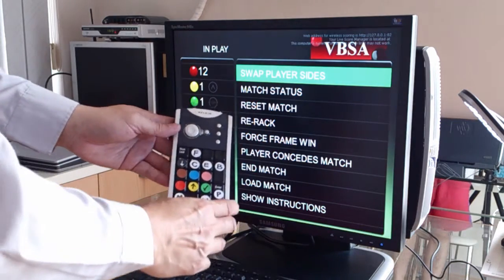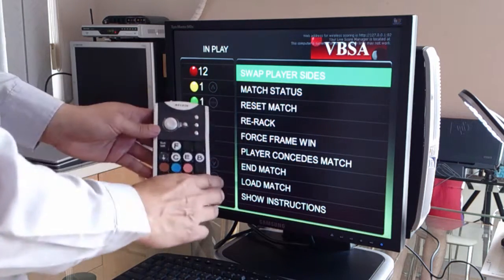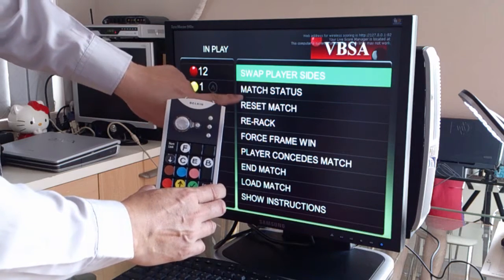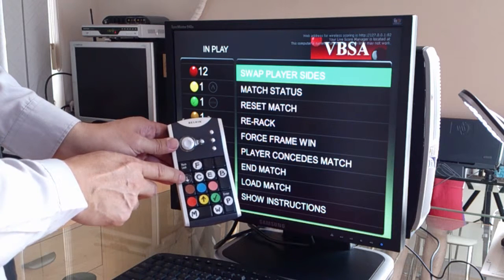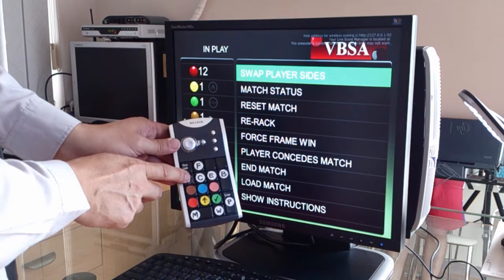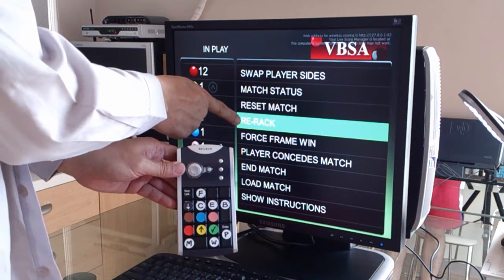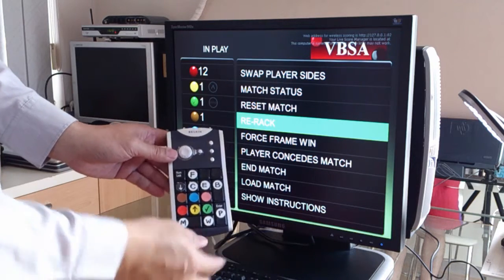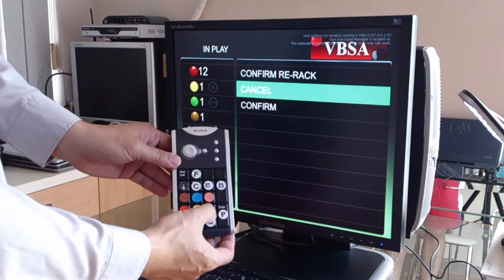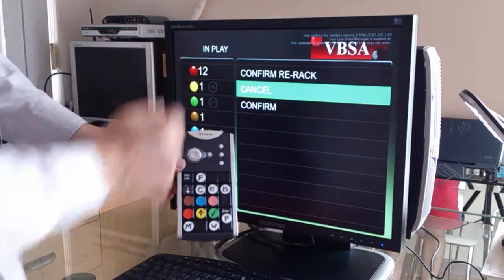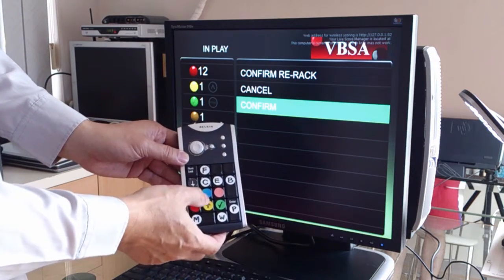Let me show you an example. I'd like to do a re-rack of this frame. What I need to do is navigate down the menu by three steps to re-rack. So I push the black ball button, which is the down arrow. I press the black button three times to go to the re-rack menu, and to confirm this selection, I press the green ball. So it asks me to confirm re-rack.